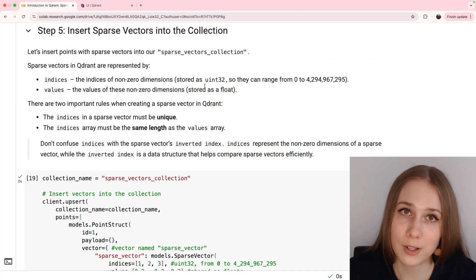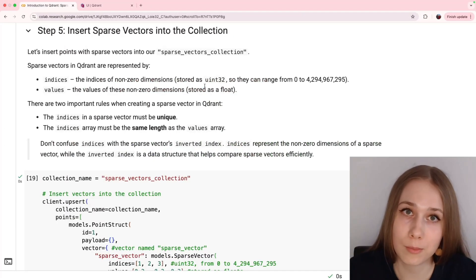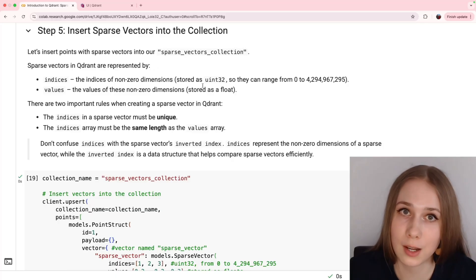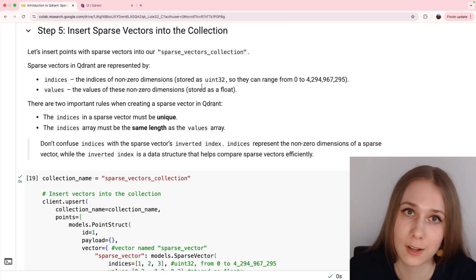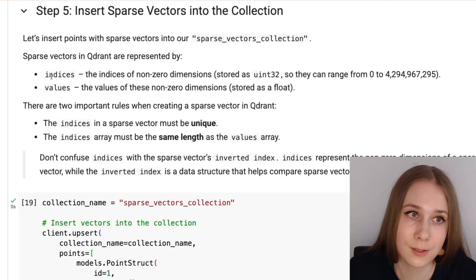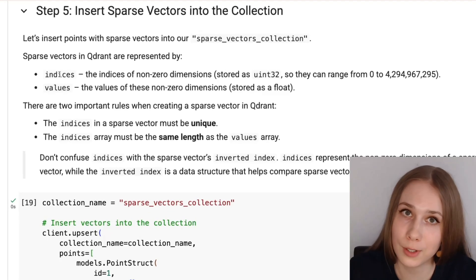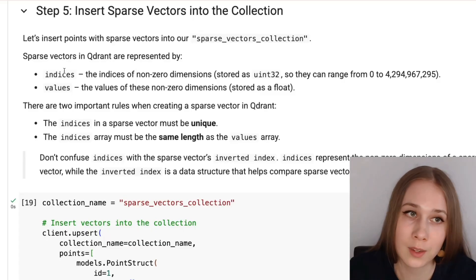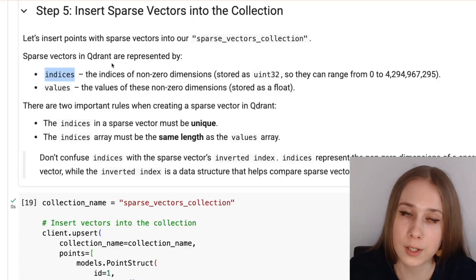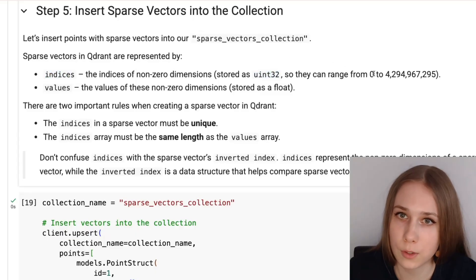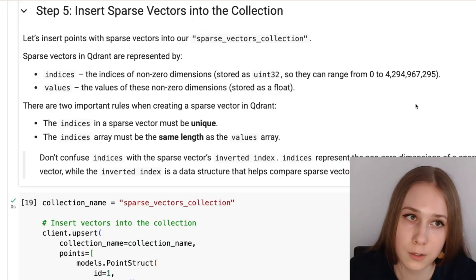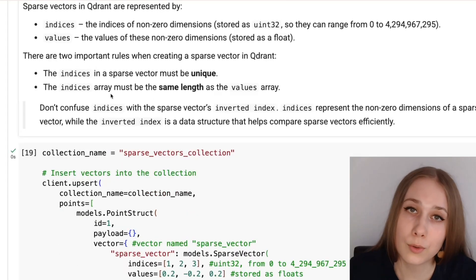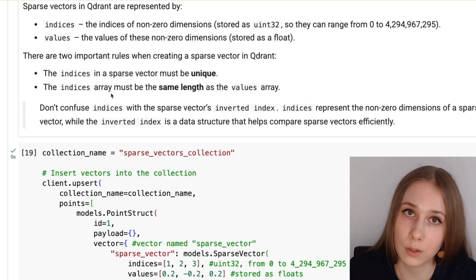To insert sparse vectors in the collection, you need to represent them in the format accepted for sparse vectors in Qdrant, and it's pretty much exactly what I was explaining in the first part, which was more theoretical. We have indices, the non-zero indices of objects which matter in this sparse representation, and their values. Indices are represented through uint32 values, so they can vary from 0 to more than 4 billions, and values are represented as float.